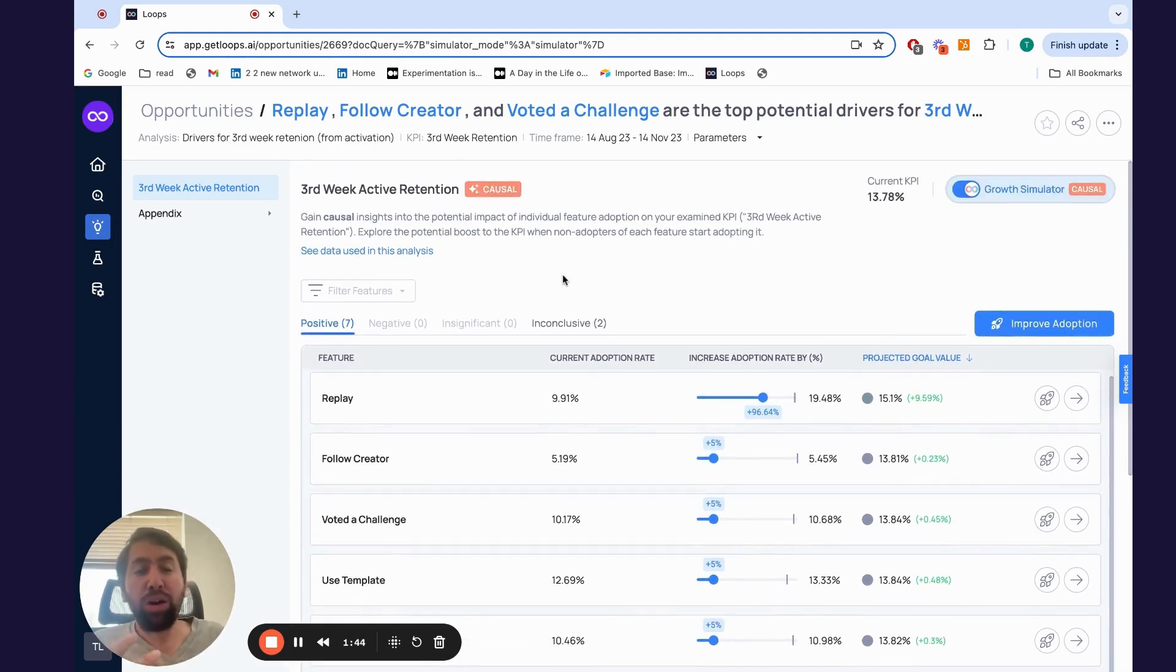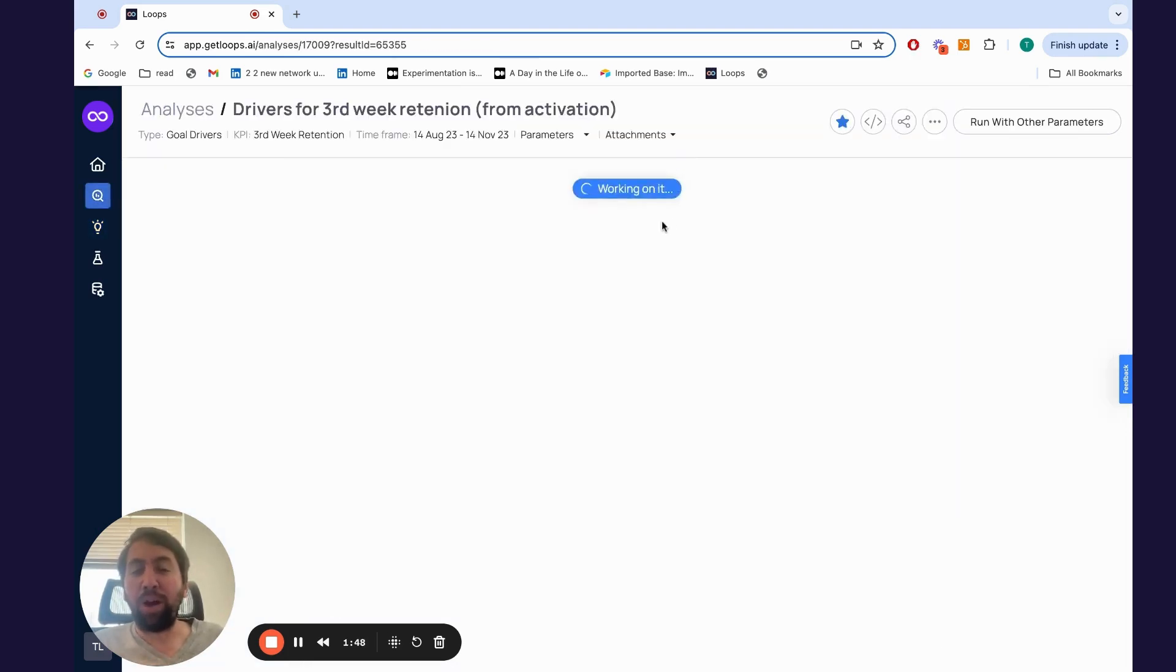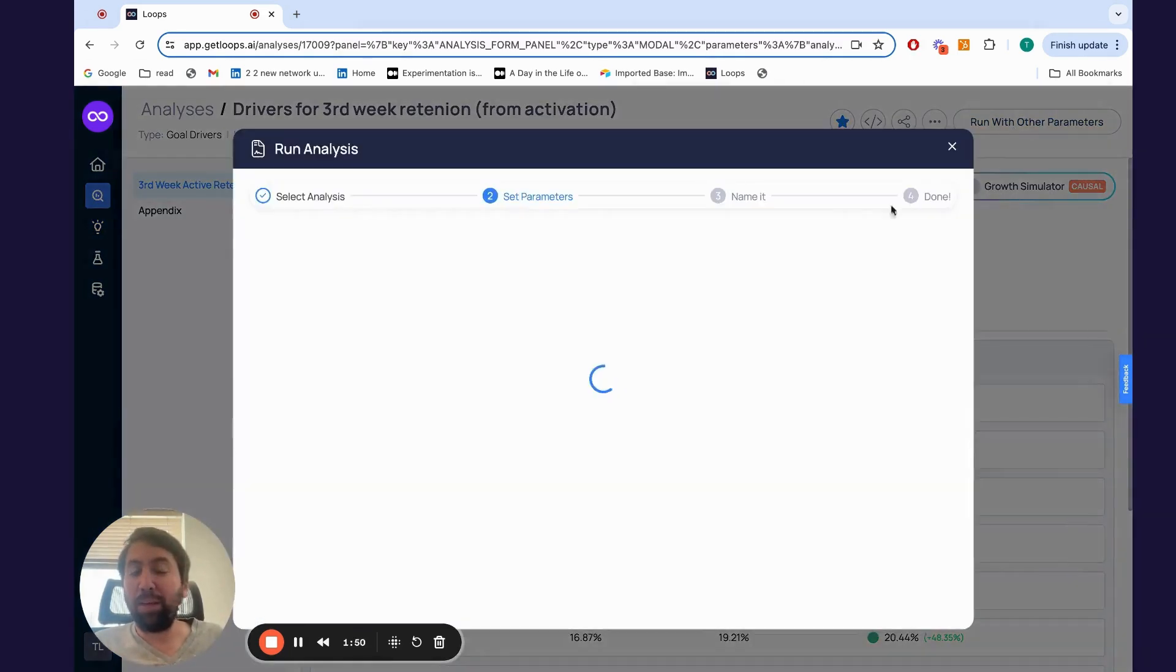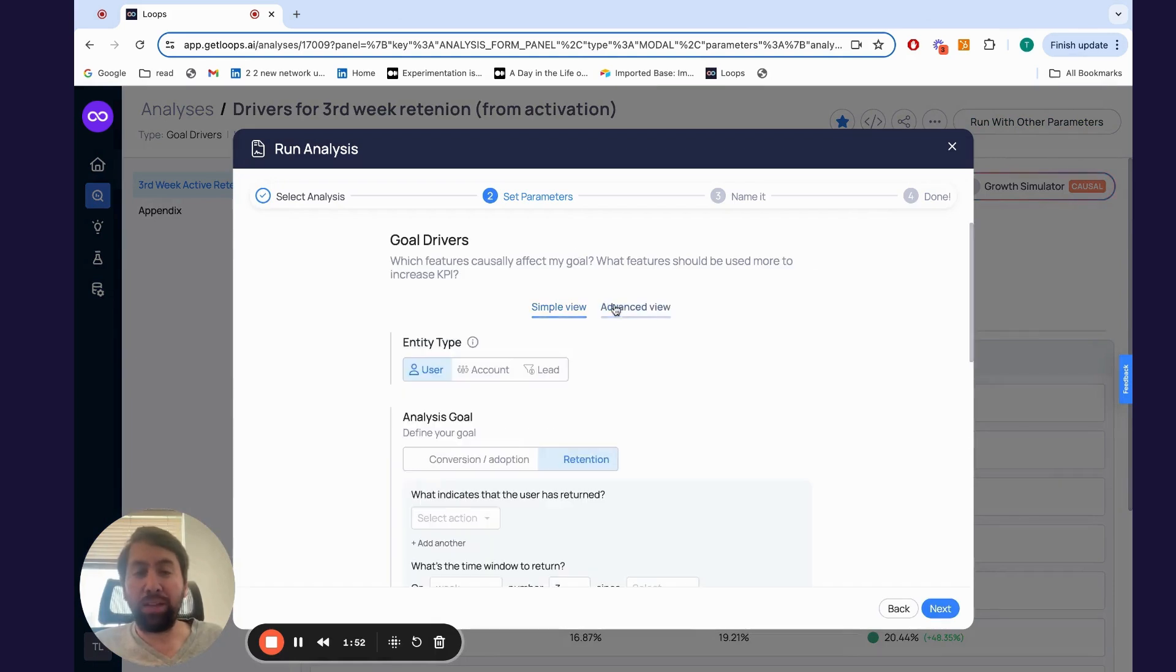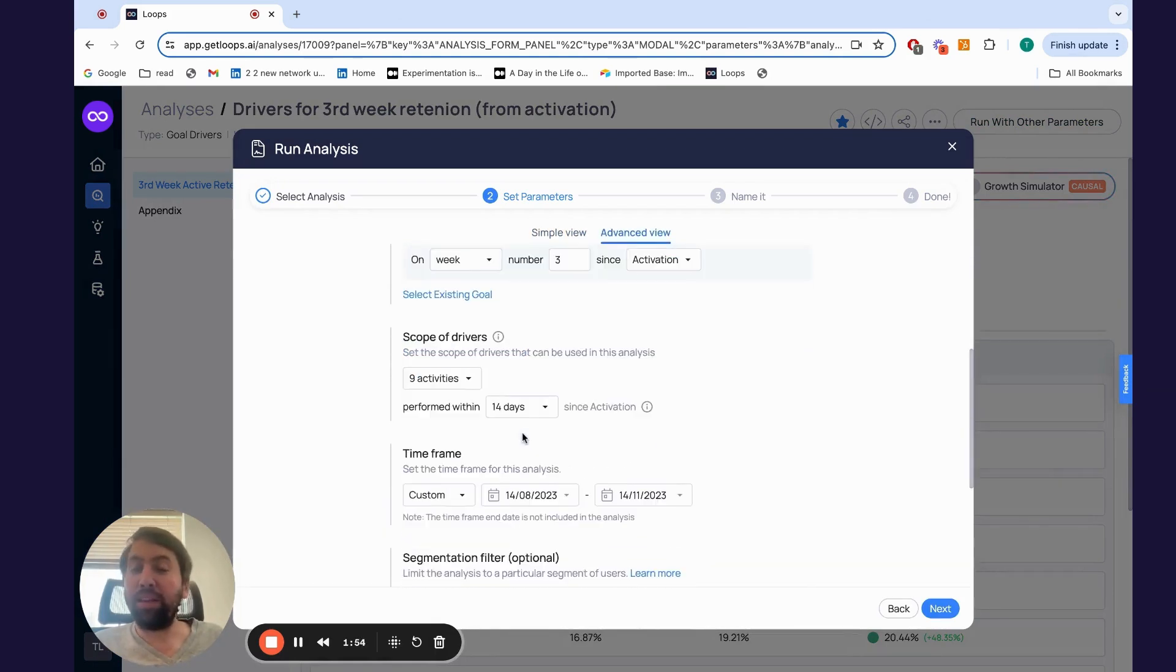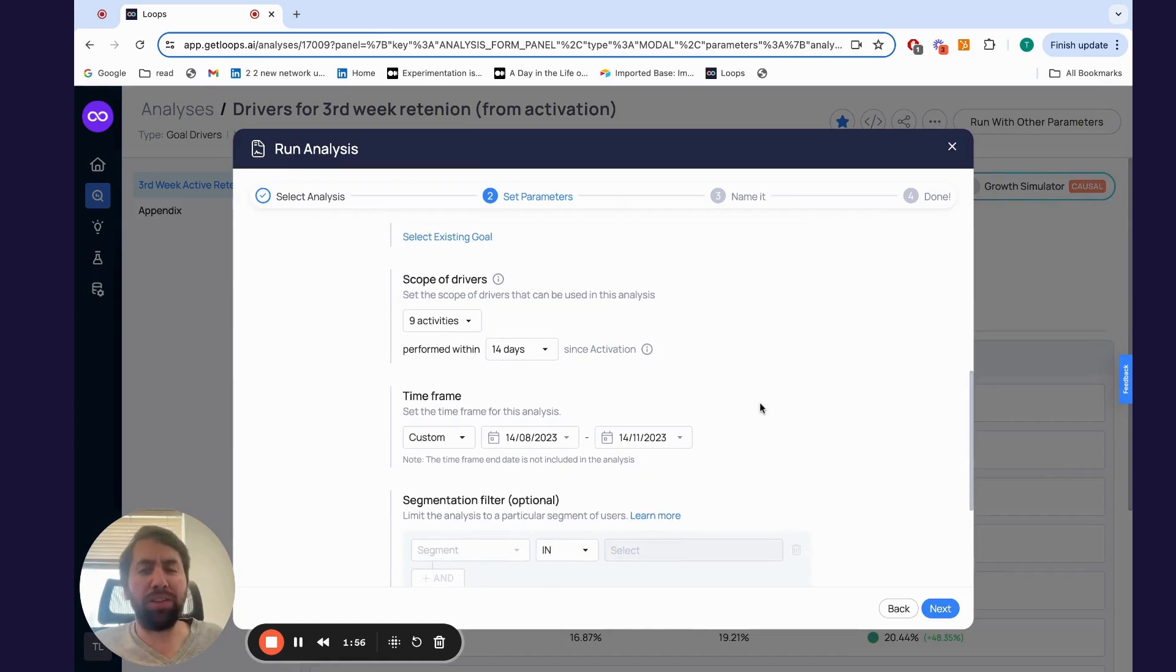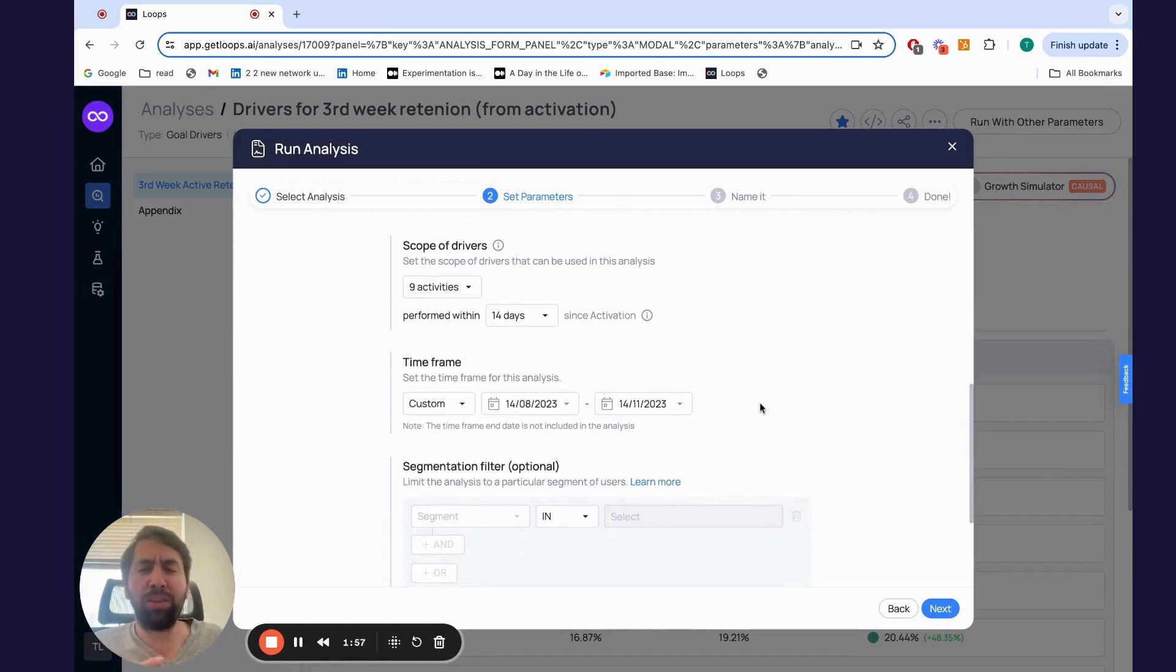Worth mentioning, you can run all these analyses yourself based on your own parameters. Simply pick the KPI you care about, the segments you care about, and other parameters like timeframes, statistical significance, and so on.